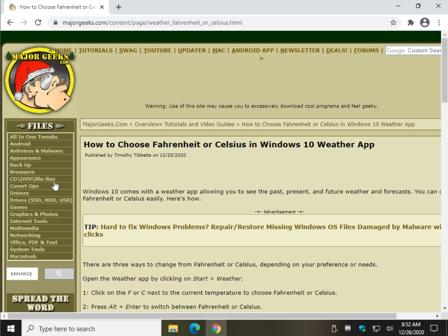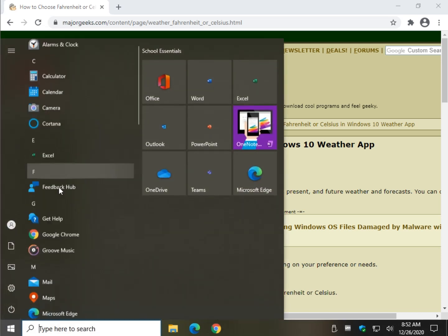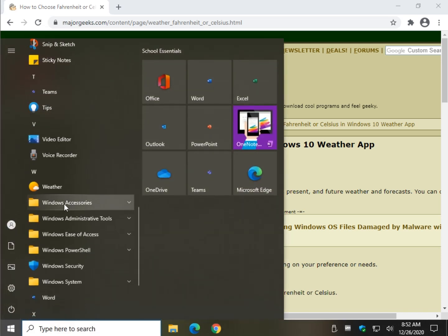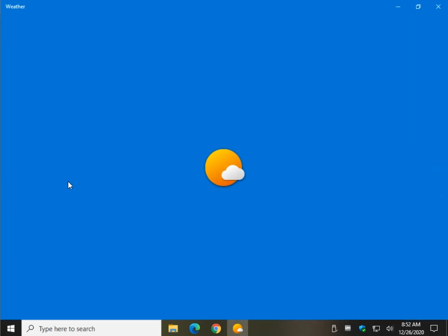Hey there Geeks, Tim with MajorGeeks.com with a brief video today on how to choose Fahrenheit or Celsius in the Windows 10 weather app. We'll be out of here so fast you won't believe it. So we'll go to start and we'll start the weather app here.